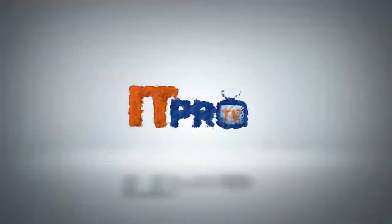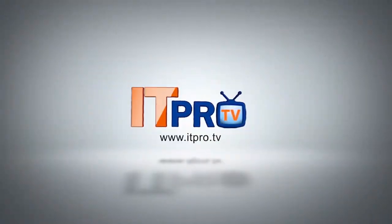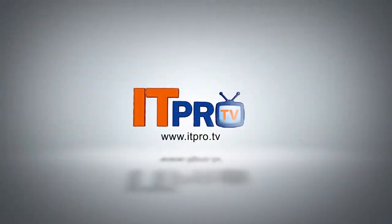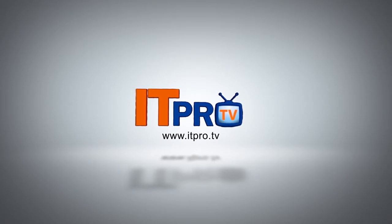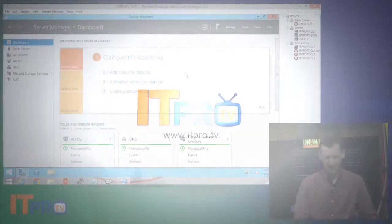This video is brought to you by ITProTV. If you'd like to learn more, visit us at ITPro.TV.